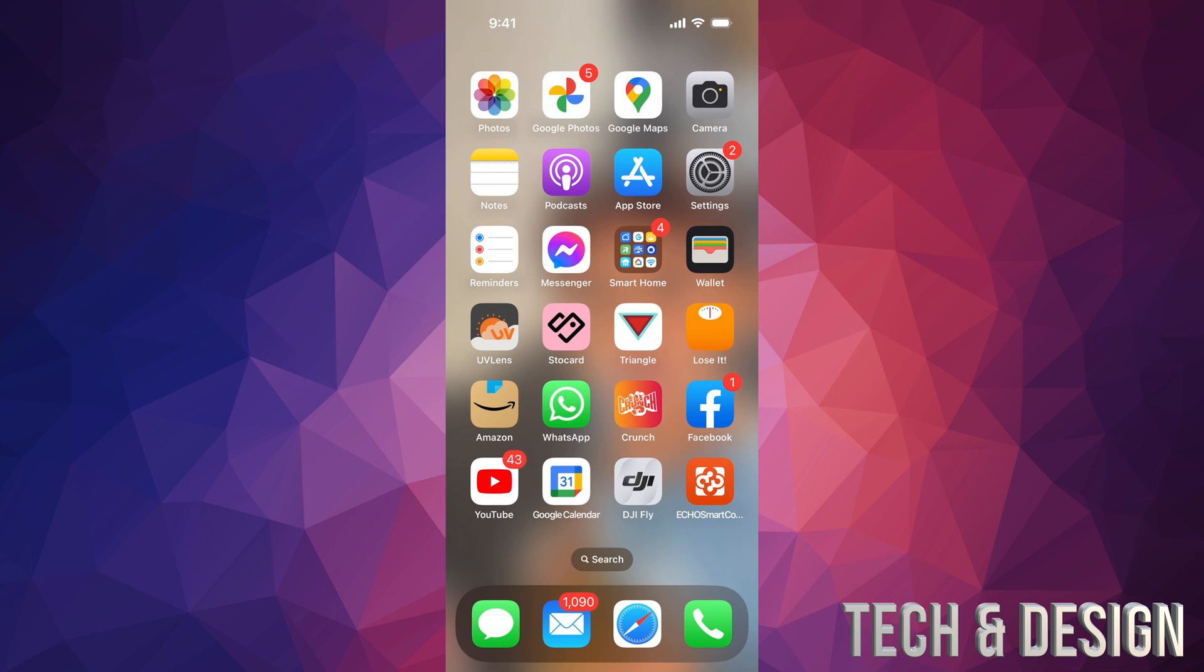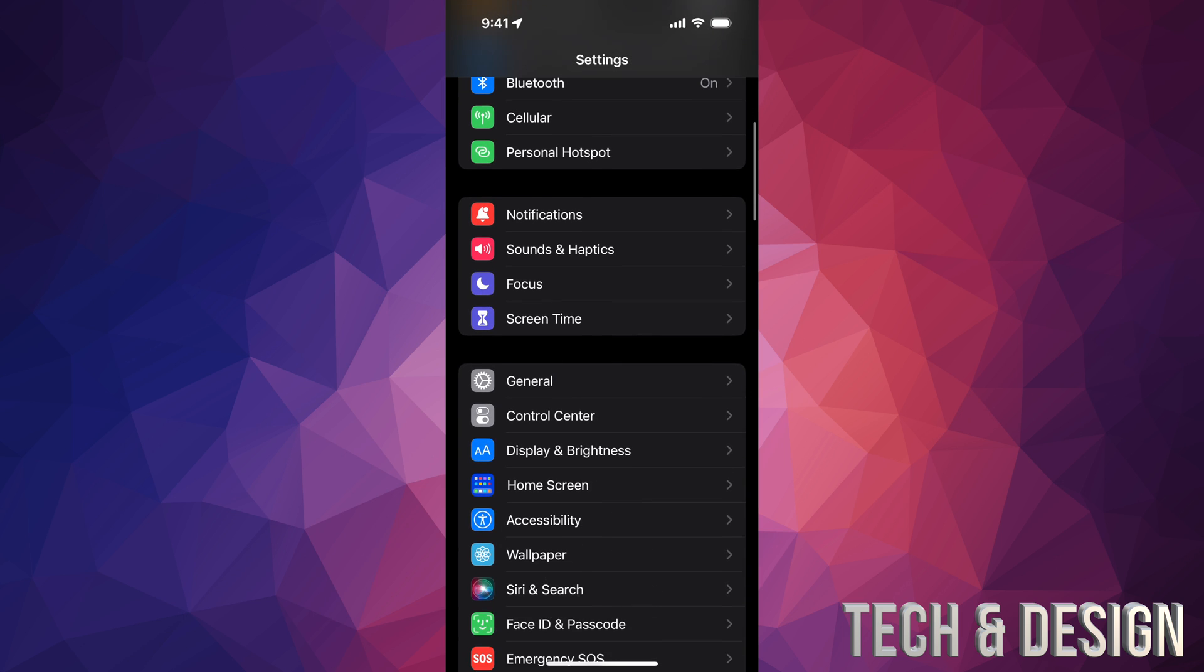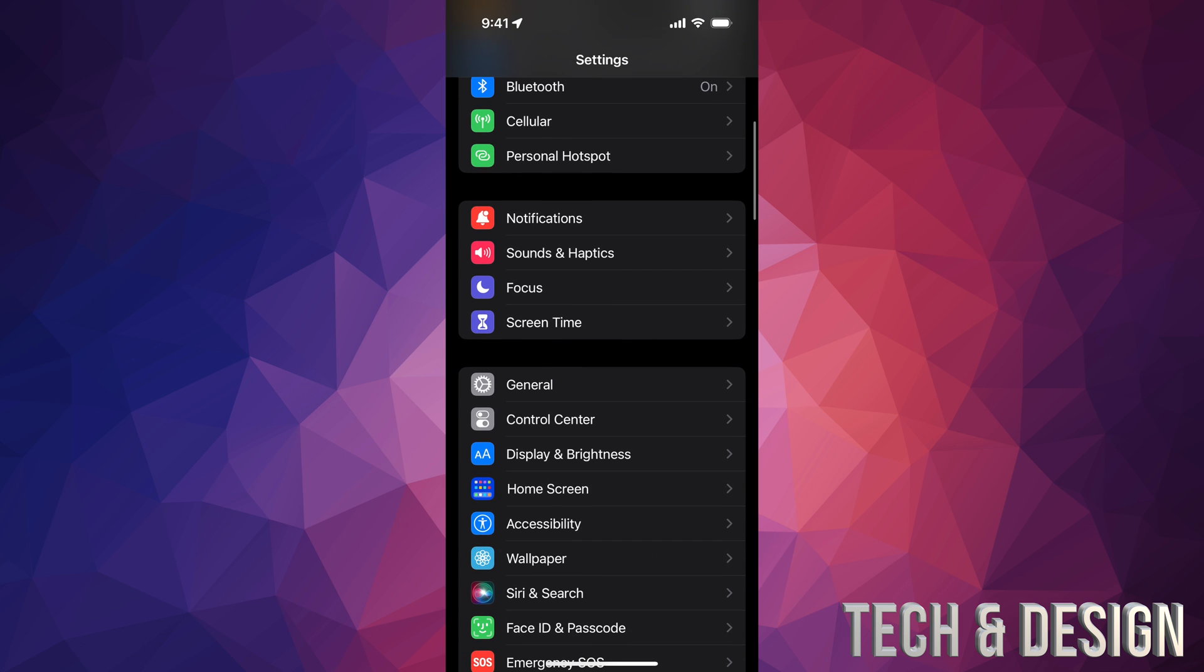So keep that in mind. First of all, go into your Settings. Inside your Settings, let's assume you don't have the second option where it says software update available. You'll have to scroll down and go right into General. But before we do that, make sure to go all the way on top here and make a backup.